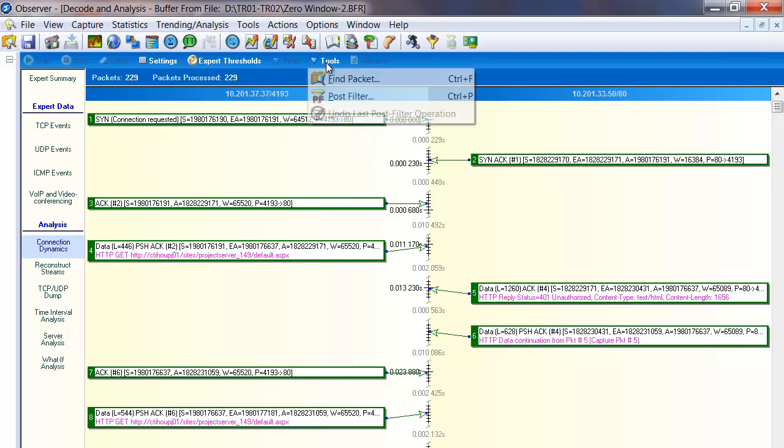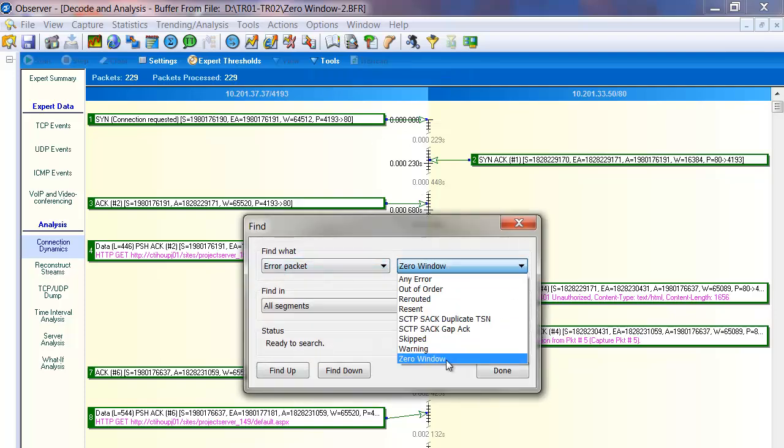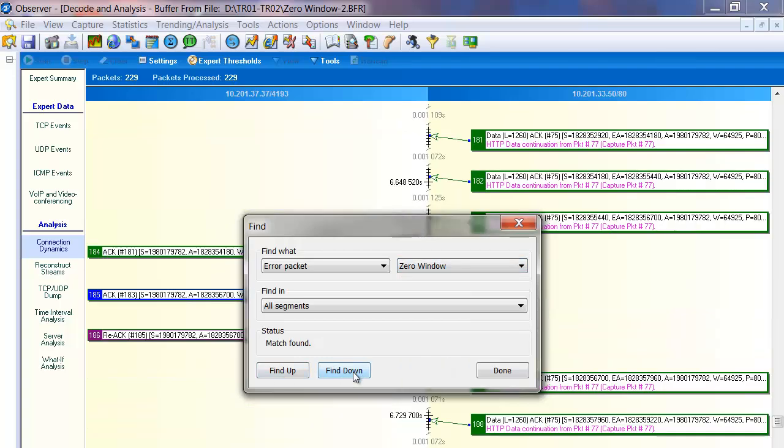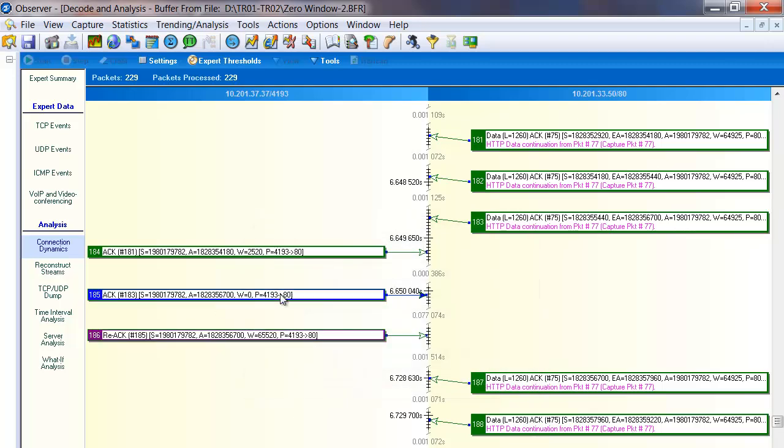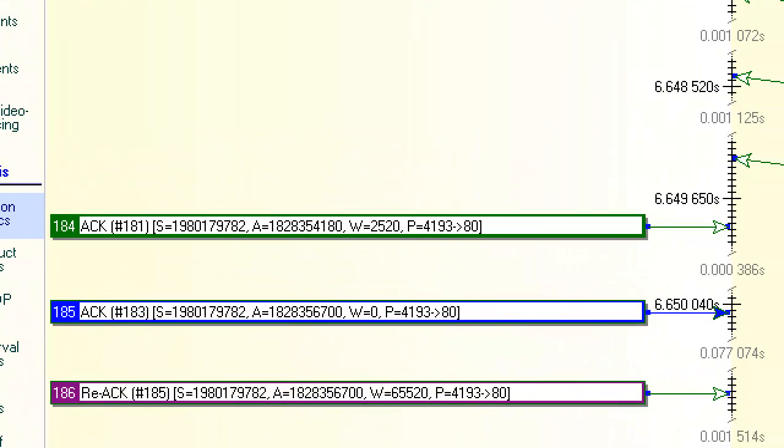I'm going to click on tools, find packet, error packet, and I drop down and choose zero window here. You see there's lots of other errors the analyzer can find for us. But we'll just say find us the zero window packet and we'll find it in the down position. Takes us to it right there. We're seeing the zero window. Window equals zero.